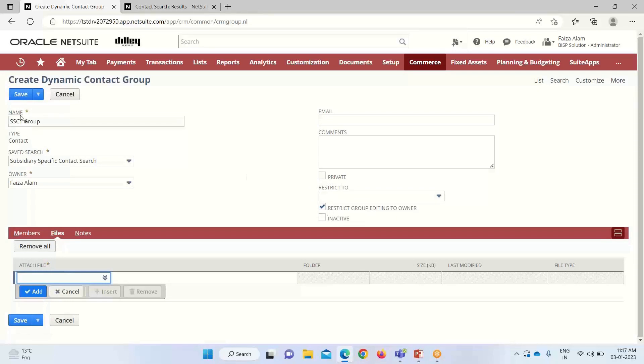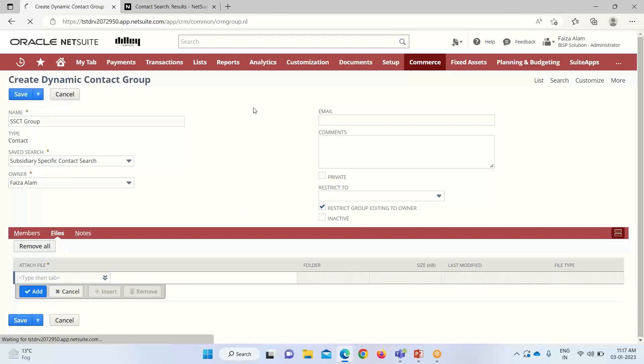I have checked this restrict group editing to owner. Now I will be saving it.